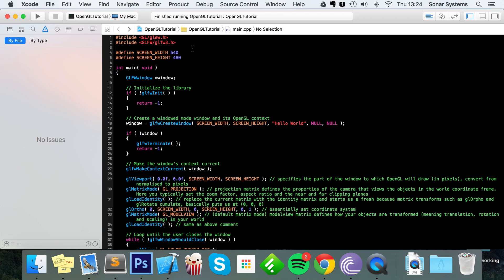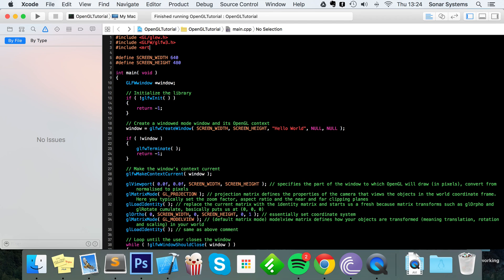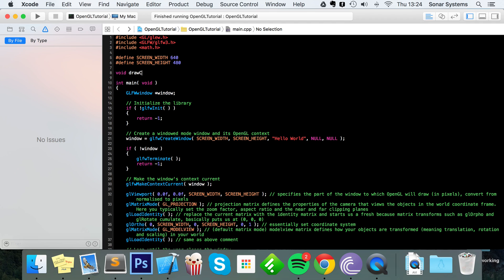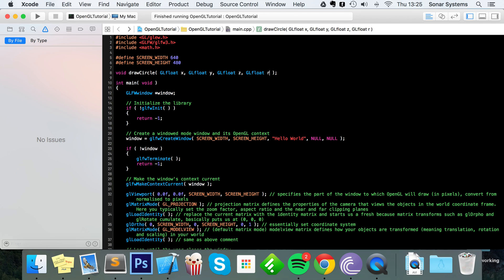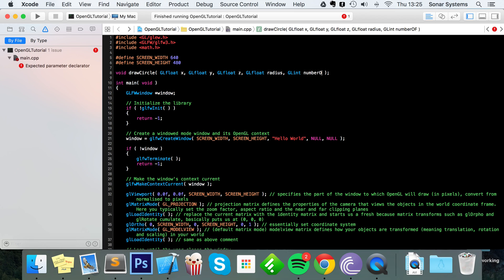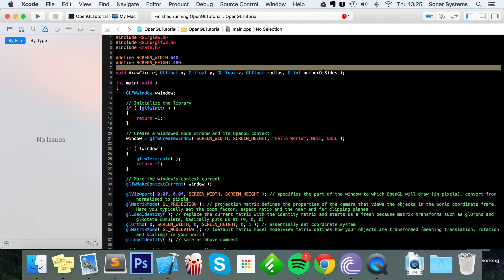The first thing we want to do is #include math.h, so we're including the math header. From here we're going to be using cosine, sine, and pi. Next we're going to define our method: void drawCircle, which will take parameters gl_float x, gl_float y, gl_float z, gl_float radius, and gl_int numberOfSides. In many ways this is where the beauty happens.